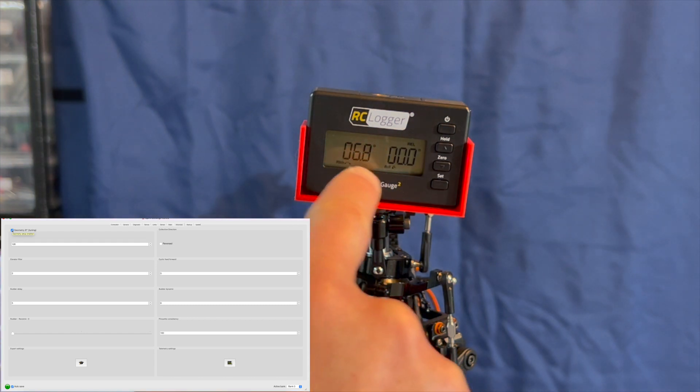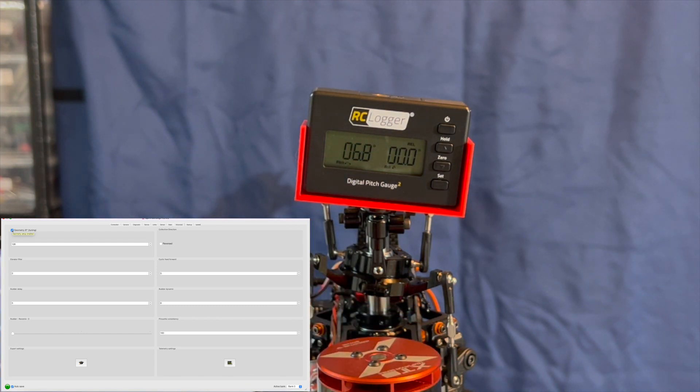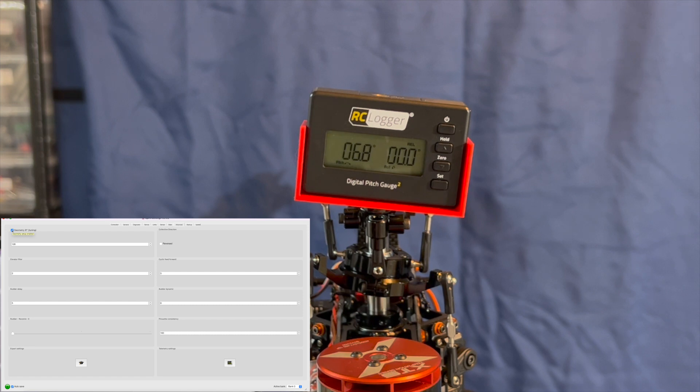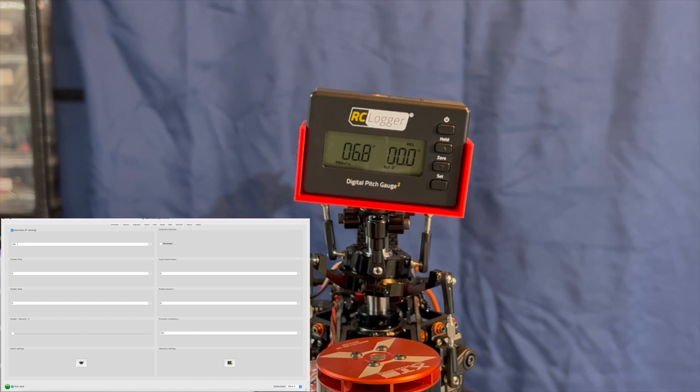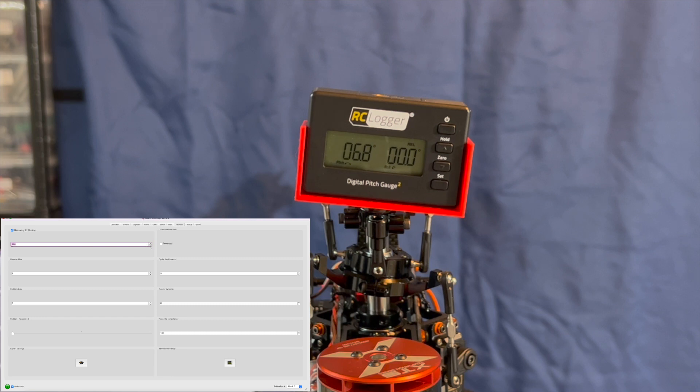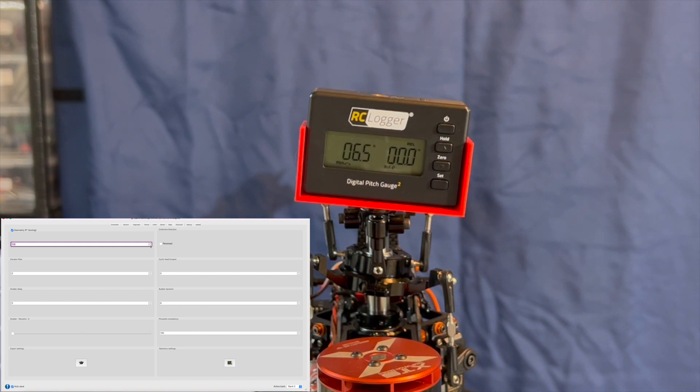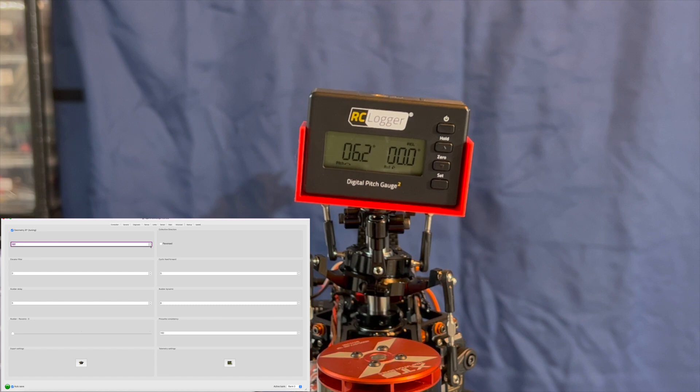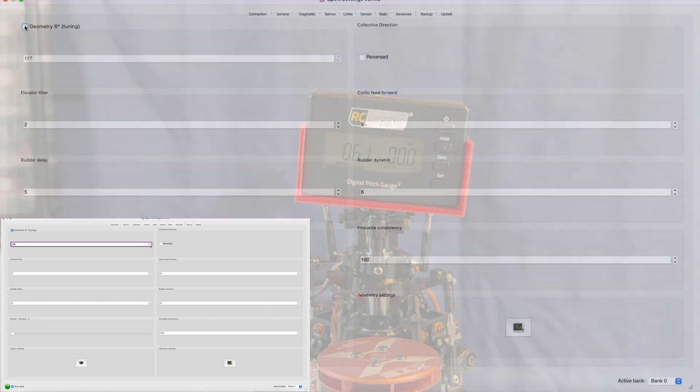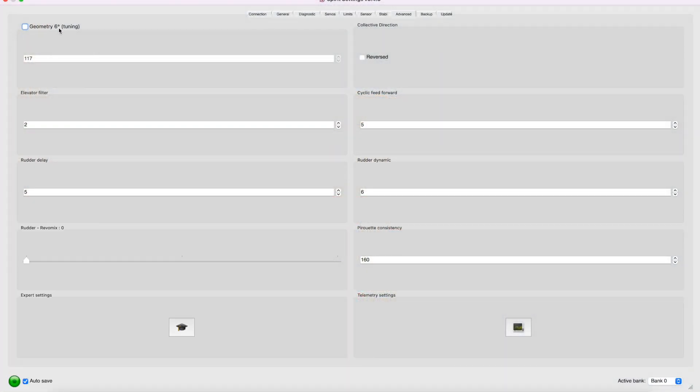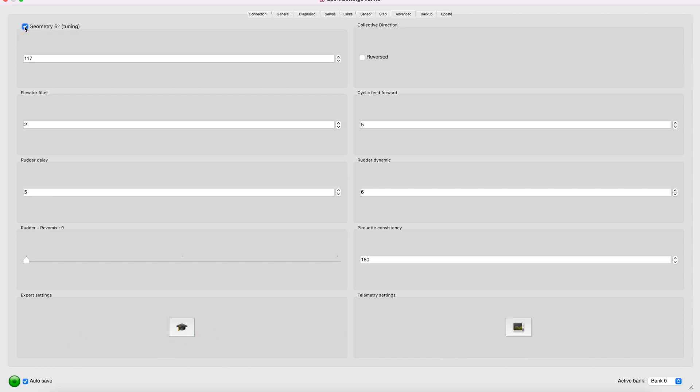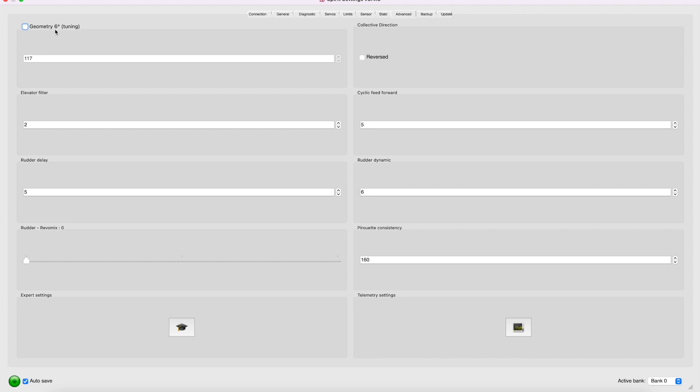So what I'm going to do here on the computer is I'm going to bring this 128 value down. 126, 25. And see, as I bring this value down, you should see the pitch gauge is coming down as well. And I want to bring this number down so that I get 6.0. So I play around with the geometry 6% some more. And I ended up with 117 as the number that most consistently would give me 6 degrees. Again, this number doesn't have to be perfect. But it should be kind of in the ballpark, plus or minus 0.3 degrees or so. It should be fine for the control loop.